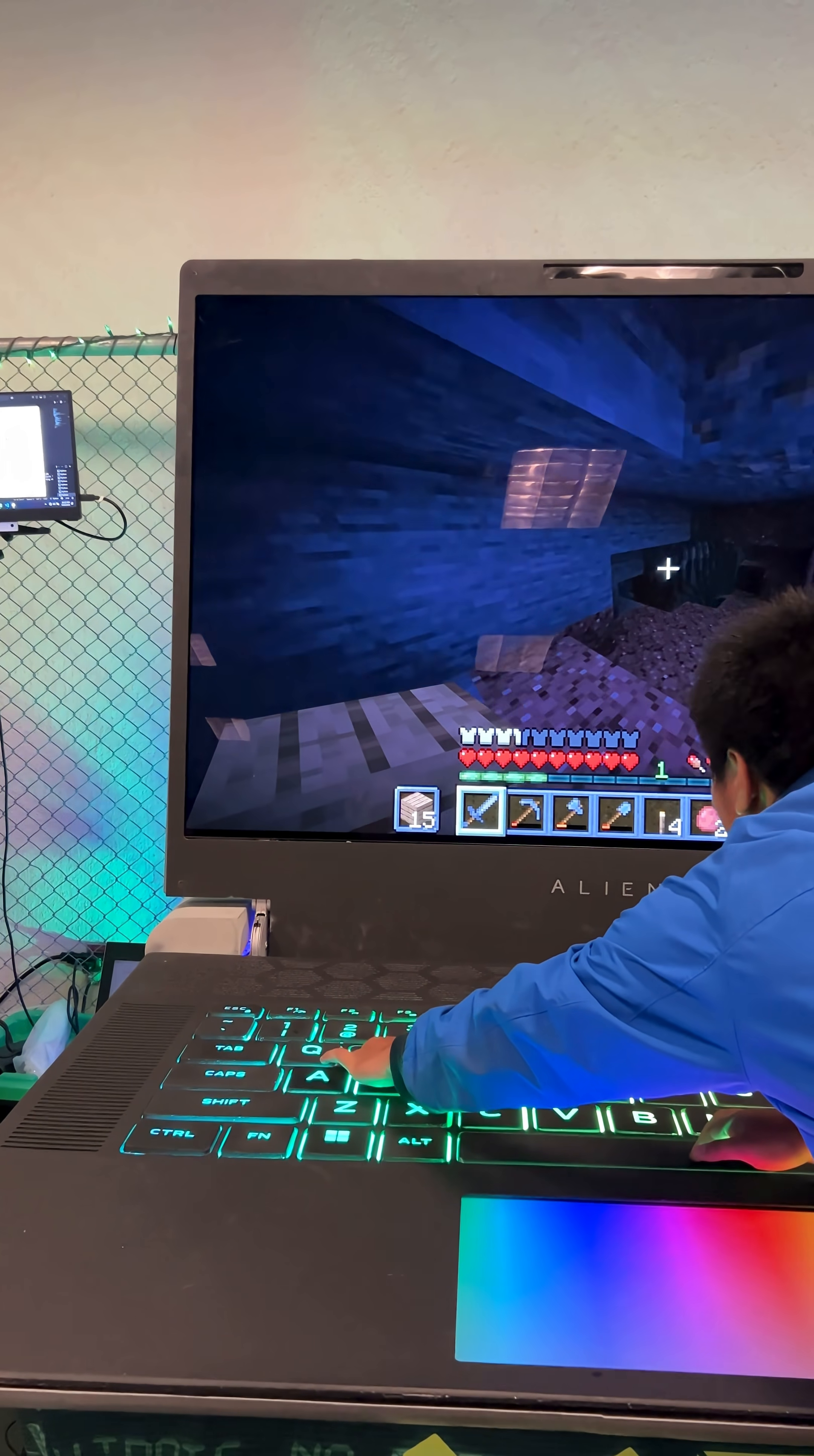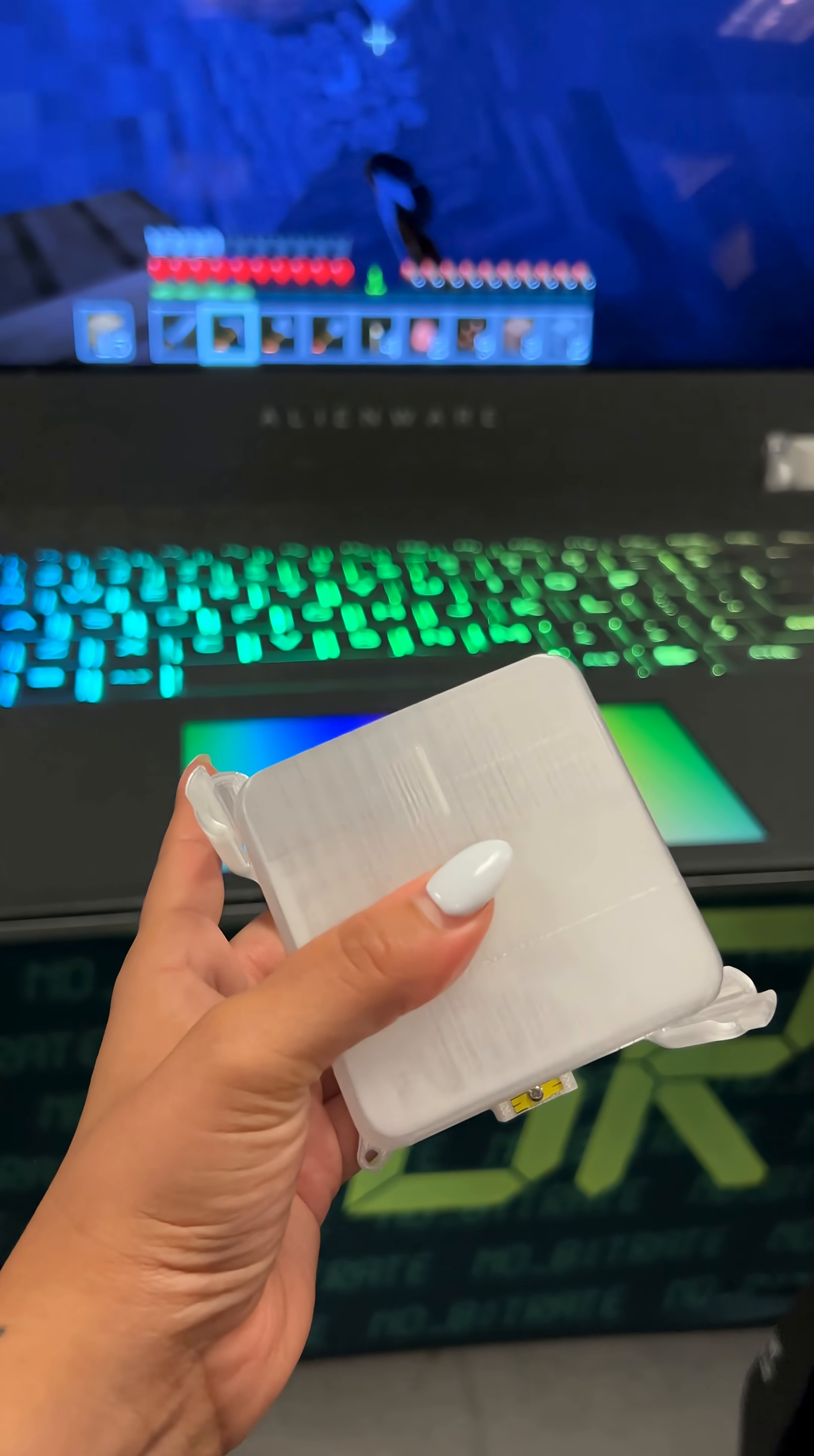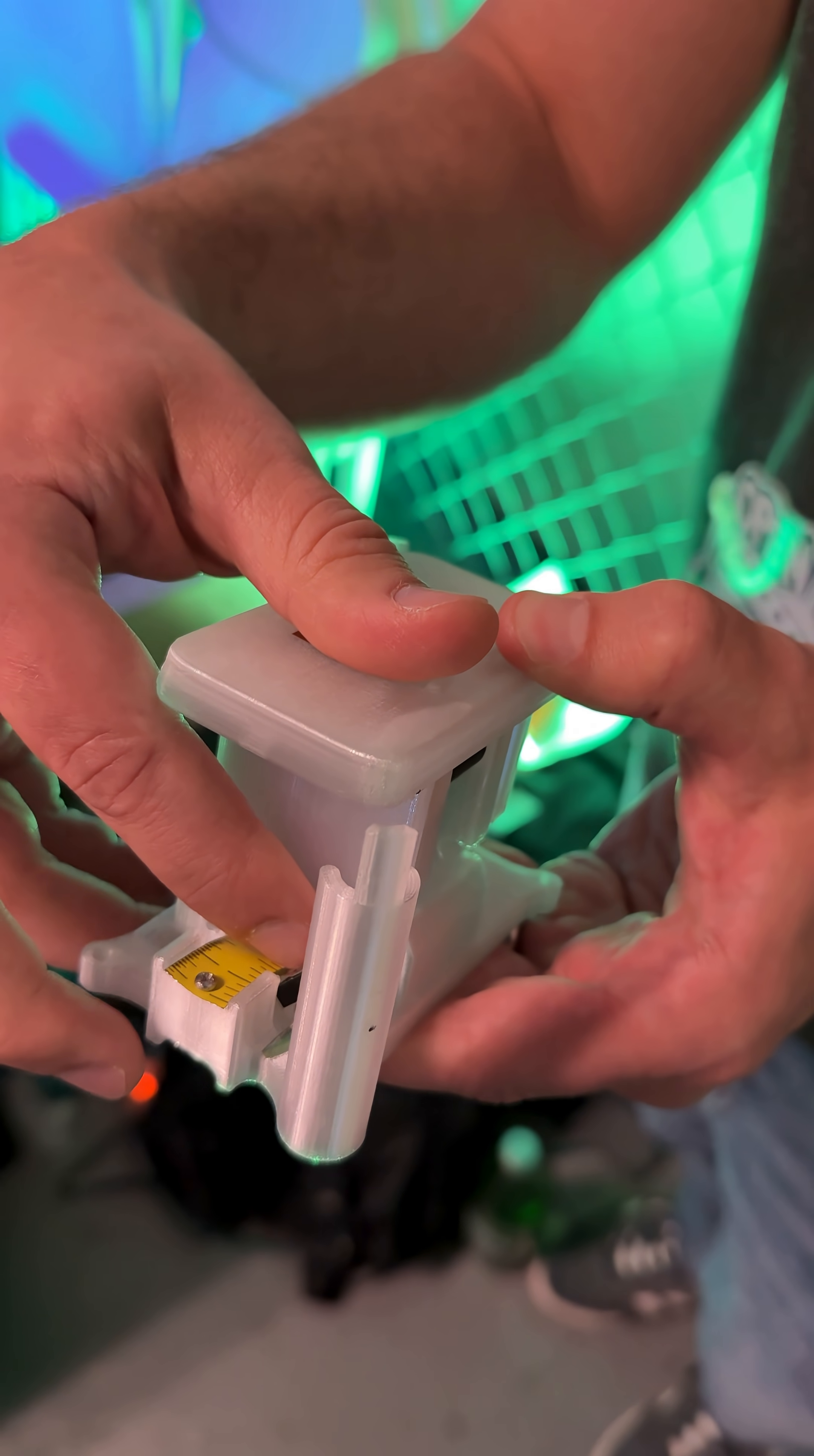The keyboard lights up, it has custom-designed switches, the key-click sounds come from a tape measure, which is super clever.